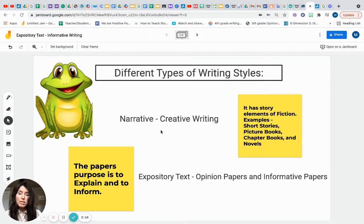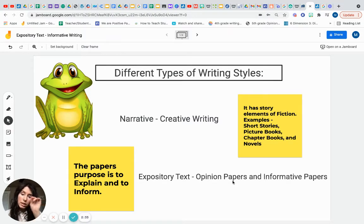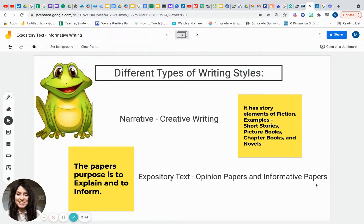In first grade we started writing opinion papers, which is expository text. In an opinion paper, you not only state your opinion but also use researched text to support it. There are also informative papers, which is what we'll be discussing today. Both opinion and informative styles are called expository text, and the purpose is to either explain or inform.